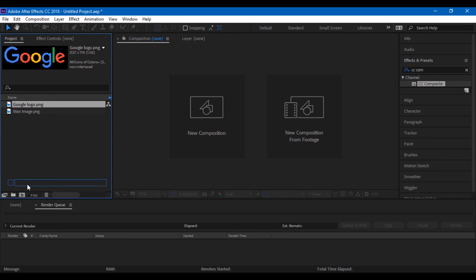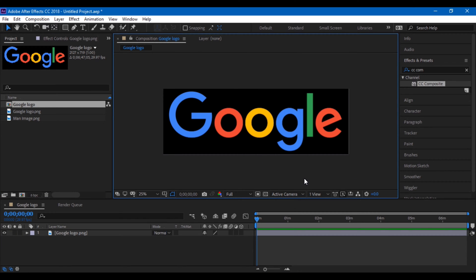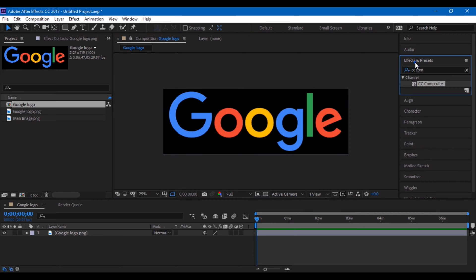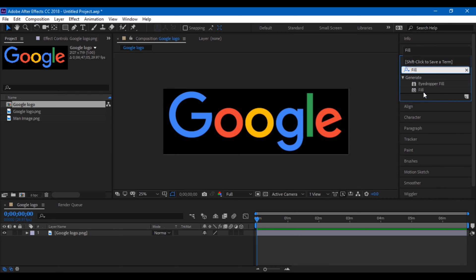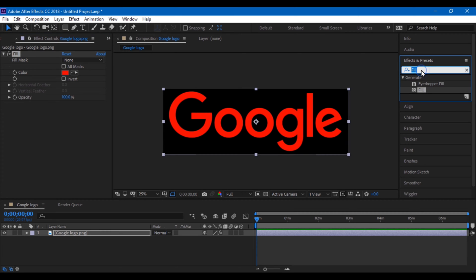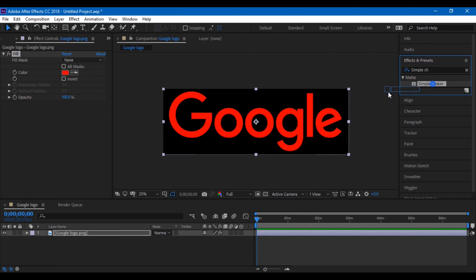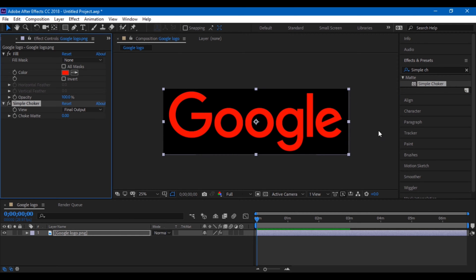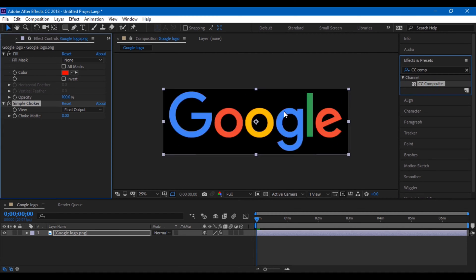I am using this sample logo here. Drag it to the small icon here so that you create a new composition. Now go to the effects and presets panel and type in fill, and drag that effect onto the image. Once that is done, type in simple choker and add this simple choker effect onto this logo. The final effect that we will be adding is CC Composite — drag this onto your image as well.